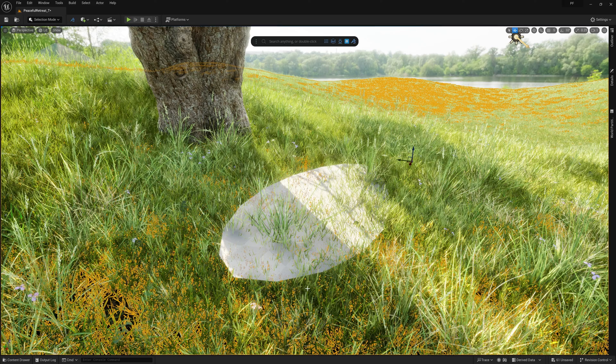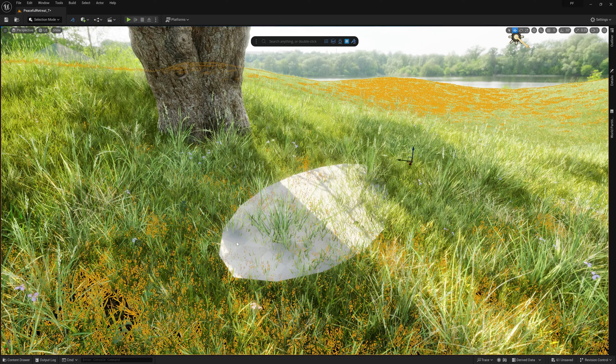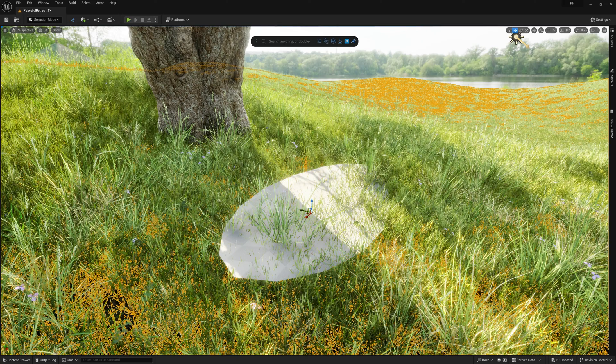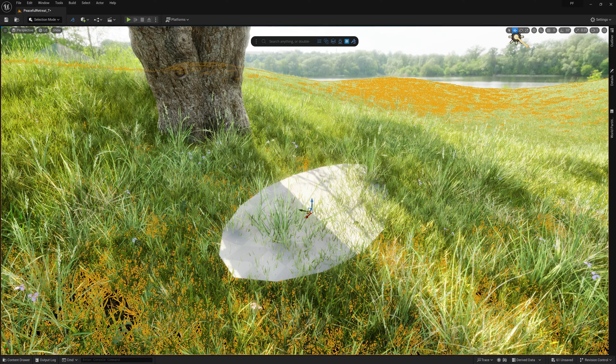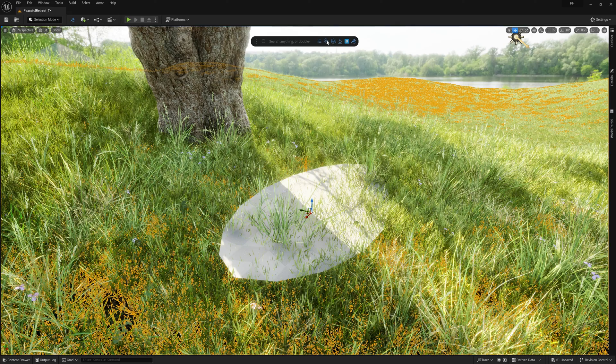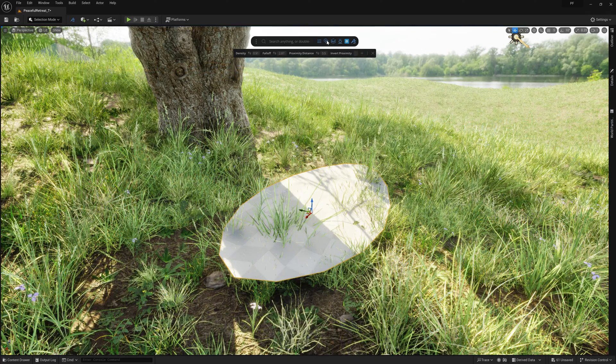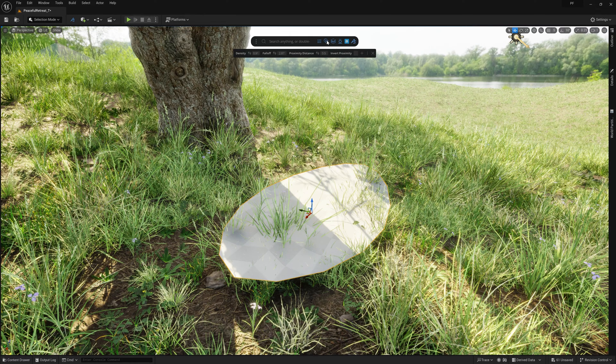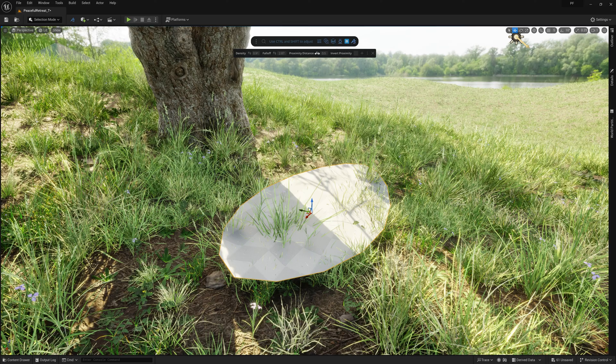Then I can just select my grass scatter, and then the mesh I just created, and then I'll go ahead and click on the proximity icon up here in the dash prompt bar. This will only scatter the grass within the set threshold around the proximity mesh. So I'll go ahead and bump up that threshold a bit.